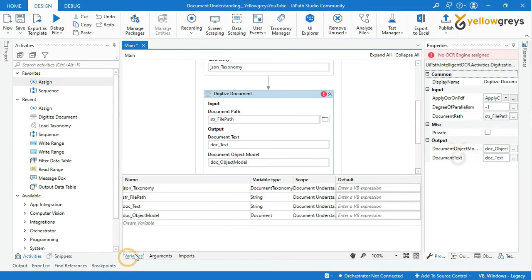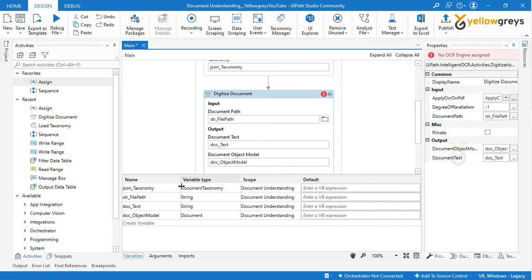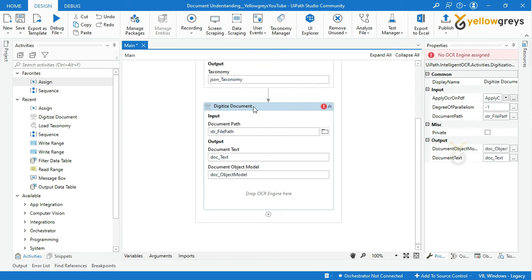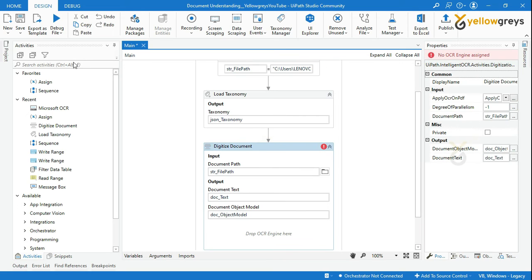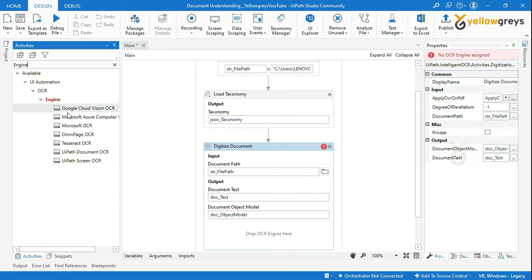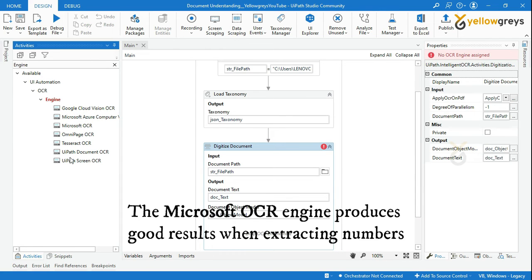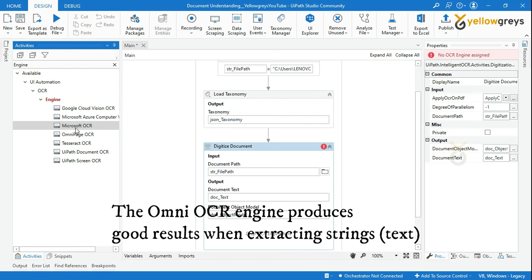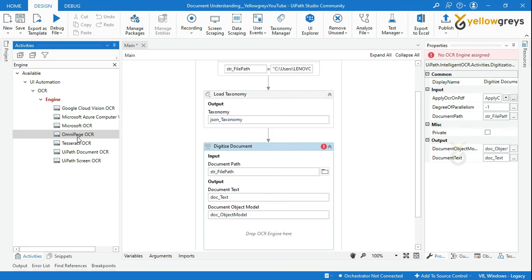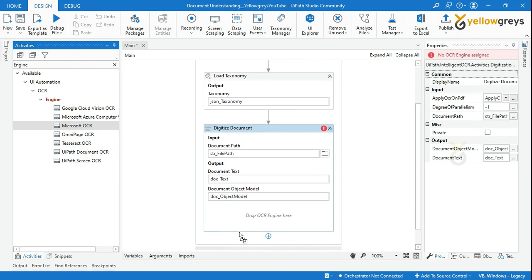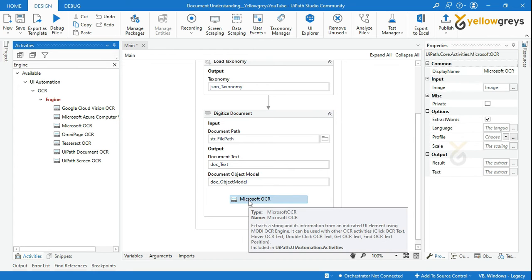Go and check your variable panel — both outputs have been created with different variable types. Back in Digitize Document, at the bottom of the activity you can see a block to add an OCR engine. Go to the activity panel and search 'OCR engine'. You will see different OCR engines — each performs with different accuracy. For example, the Microsoft OCR engine produces good results when extracting numbers, while the Omni OCR engine produces good results when extracting text. Let me select the Microsoft OCR engine for this demo and drag and drop it in.